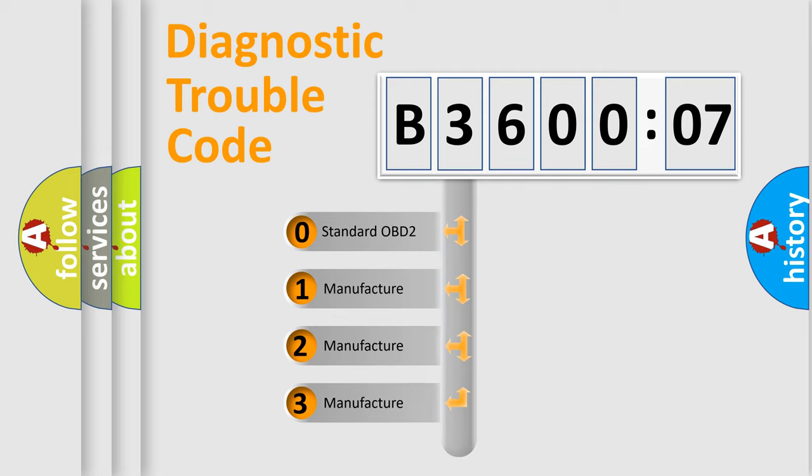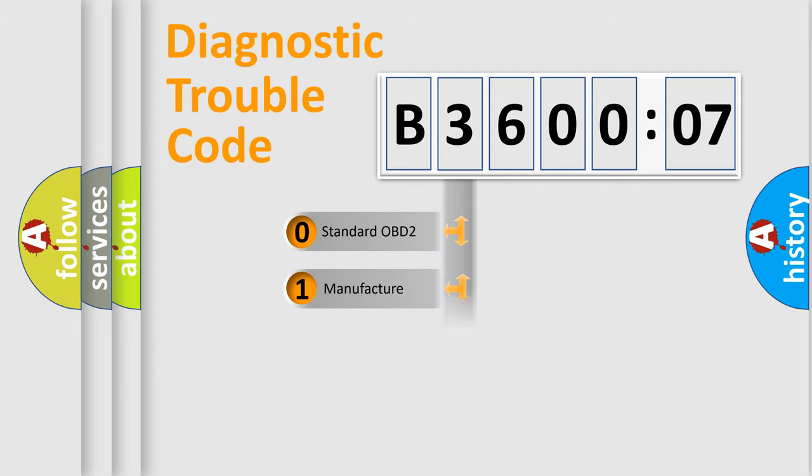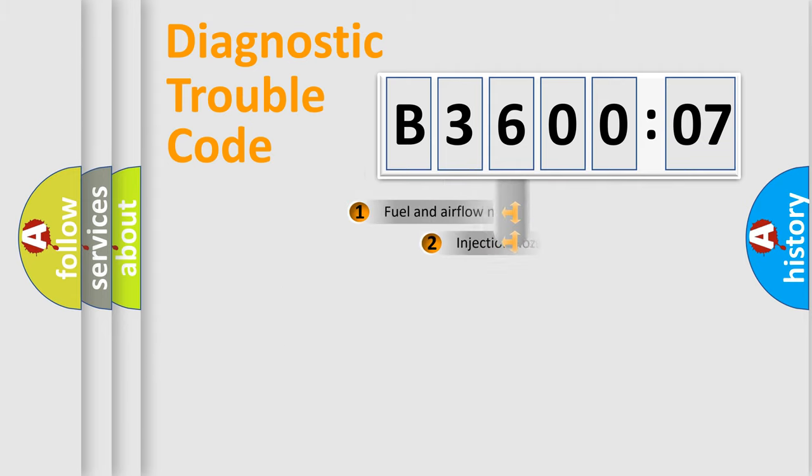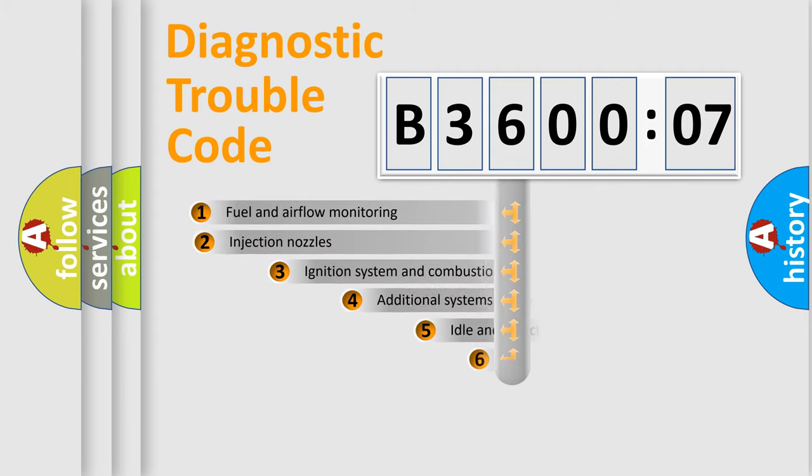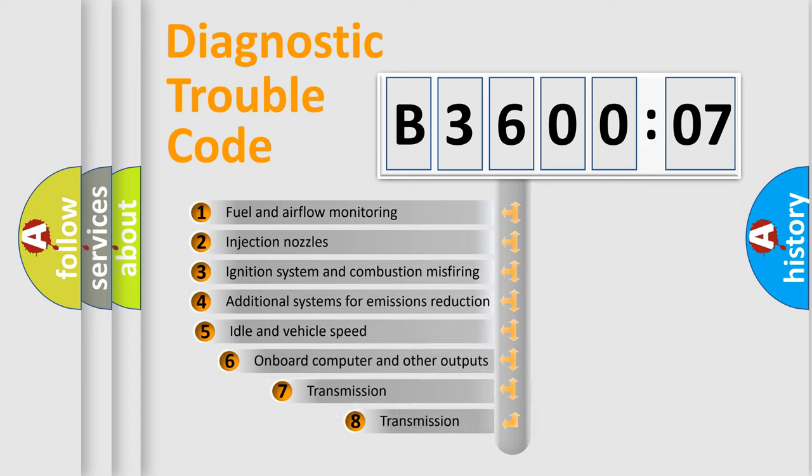If the second character is expressed as zero, it is a standardized error. In the case of numbers 1, 2, or 3, it is a more precise expression of the car-specific error.